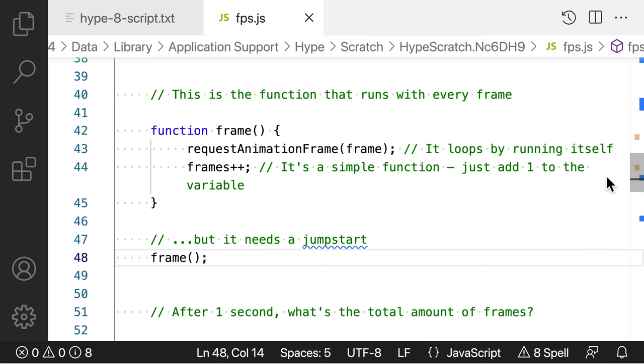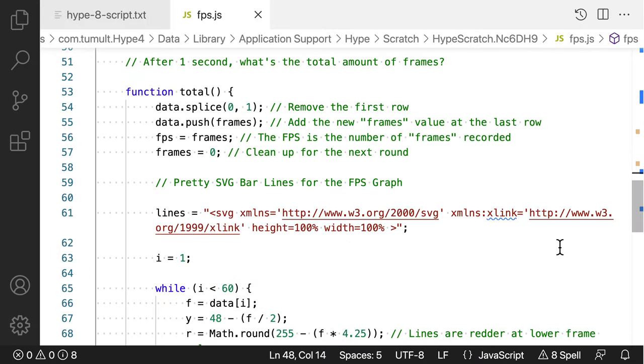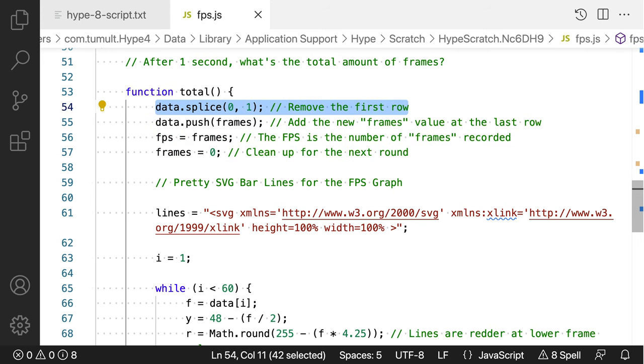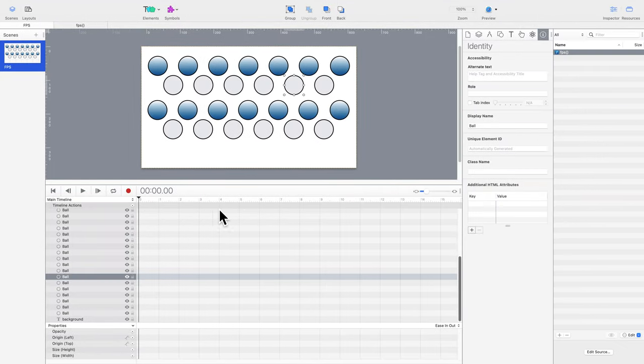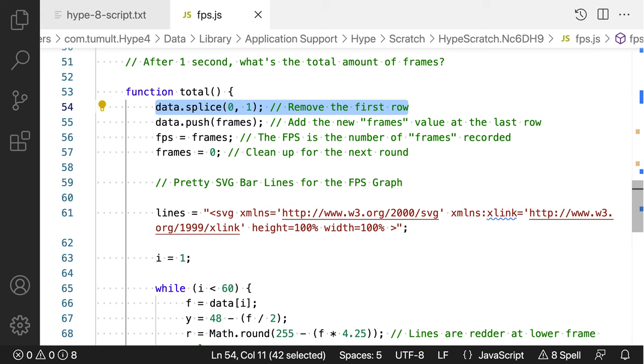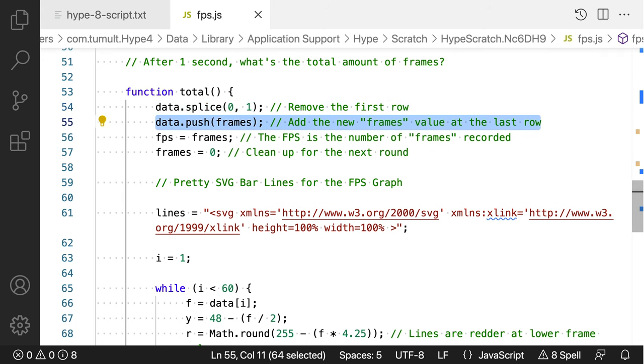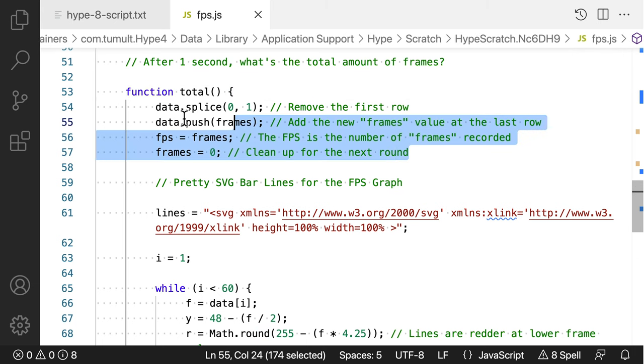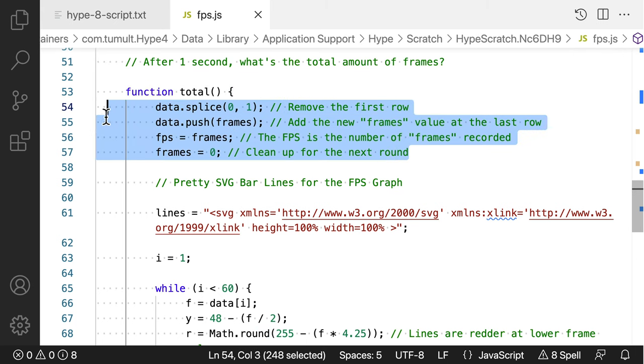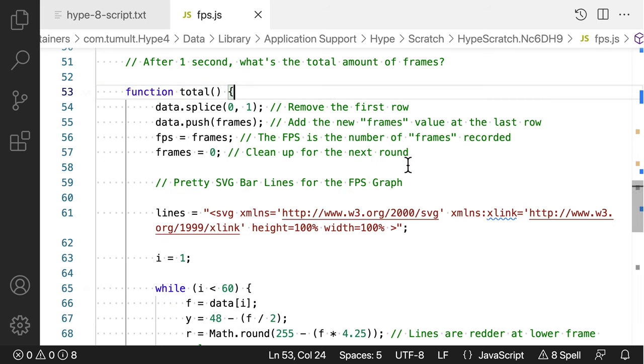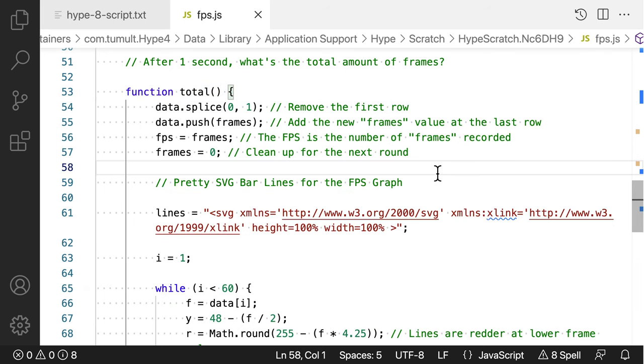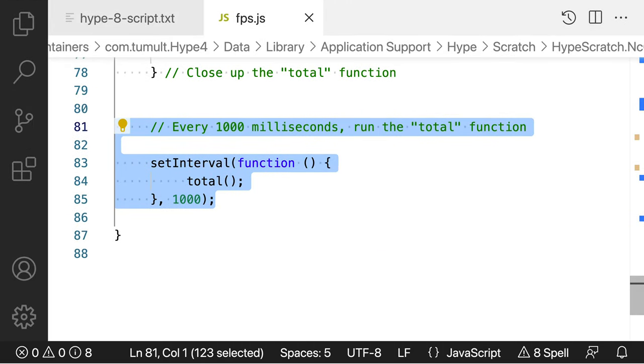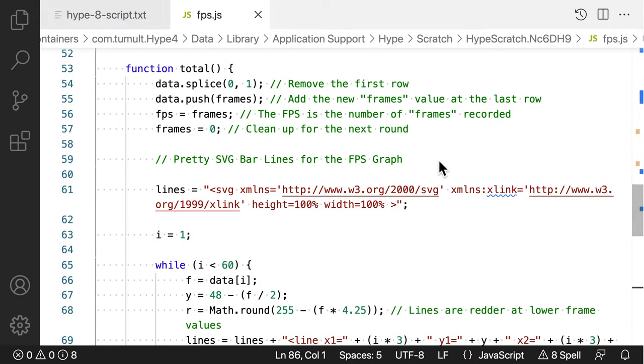The next section of code is for the total function. It starts off with its own set of variables and changes to the data array. The function starts by removing the first value of the data array. Since the FPS chart runs indefinitely, it shouldn't collect numbers infinitely. The first line of the function removes the oldest FPS value from the start of the array, and then adds a new FPS value as the last row of the array. This next line is a little redundant, but I'm leaving it because I like that everything is in one section. It also helps with understanding what's going on. The FPS value is the number of frames recorded in the last second. Once we have that value, the frames variable is reset. So, that process starts all over again.